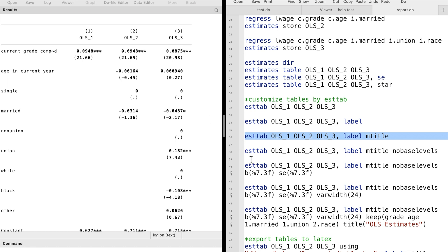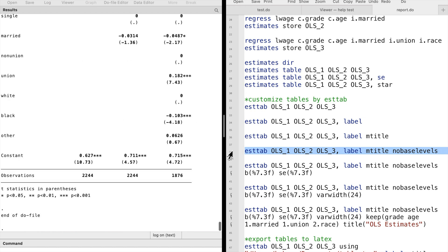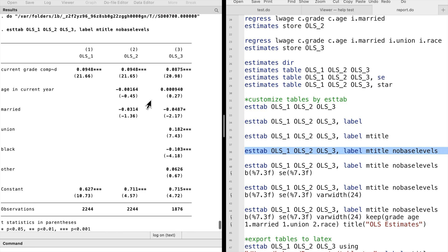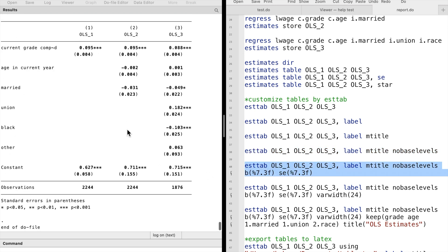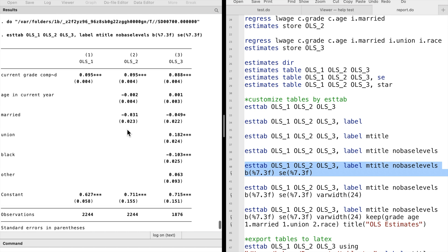The nobaselevels option deletes the base group. We can specify the format of the coefficients and the standard errors.